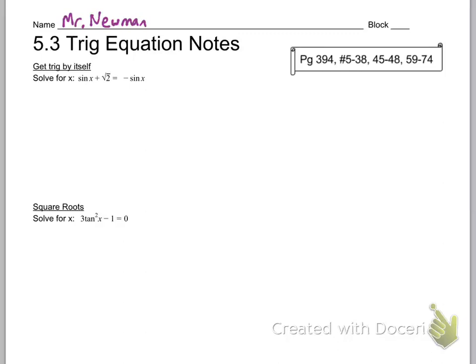Hey everyone, Mr. Newman here. Next we're going to learn about trig equations. Make sure you feel comfortable with inverses and with 5.1 and 5.2 trig identities, because we're going to use both of those very frequently throughout this video.